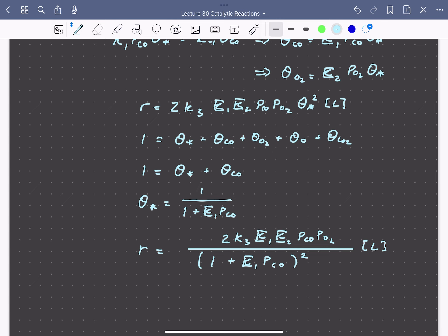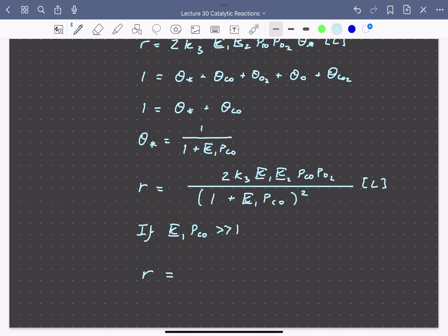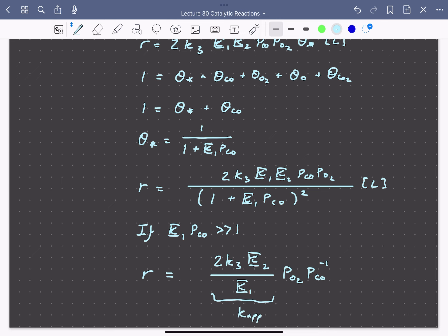The exponent of two in the denominator arises because the rate determining step involves two surface sites. If the surface is mostly covered by CO so that K1·P_CO >> 1, the rate simplifies to 2·K3·K2/K1 times P_O2 divided by P_CO. This gives the same apparent orders in oxygen and CO that agree with experiment, with a different apparent rate constant. This is a second mechanism that also agrees with experimental observations but has a very different physical interpretation. We've seen how to develop rate expressions from elementary steps and use chemical intuition to differentiate between mechanisms when more than one fits the experimental data.